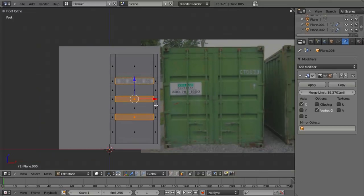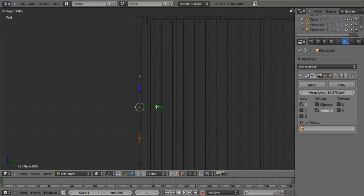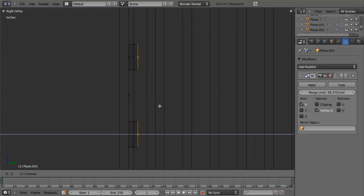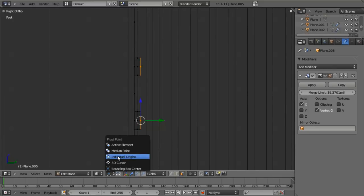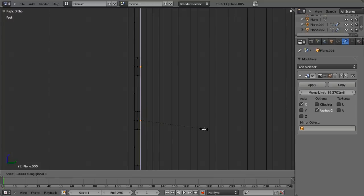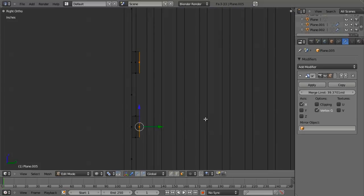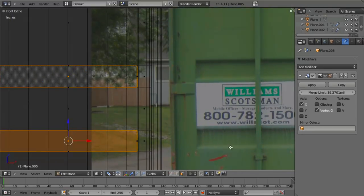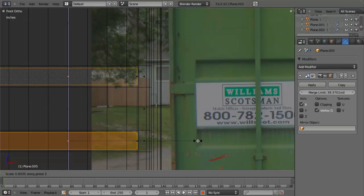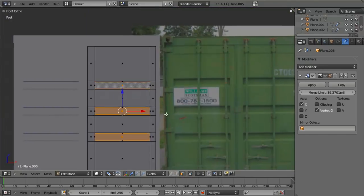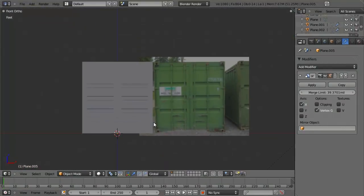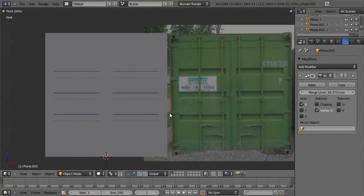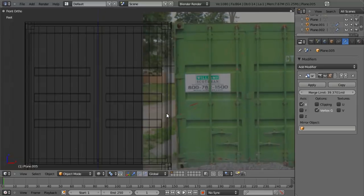Now we have those three panels very easily placed where we can go into face mode, select each of these panels, go into side view, hit E to extrude, zoom in, and then change to individual origins. Hit S and Z and scale these down — they'll each scale independently of each other. In front view, scale these down to about there, holding down Ctrl going in two units. Those three panels are created very easily.